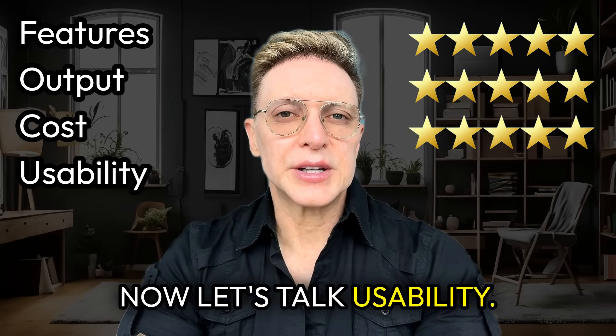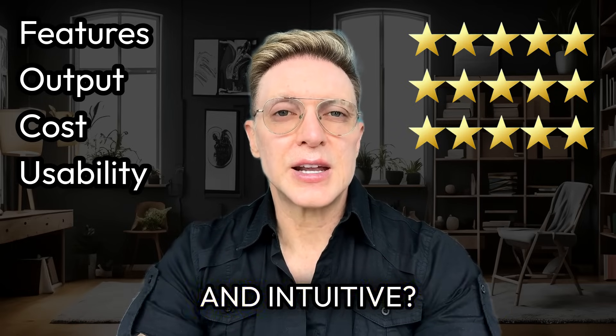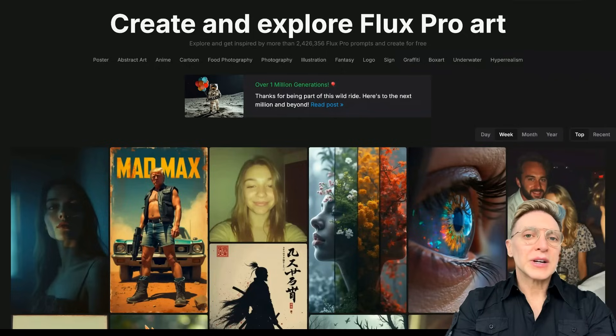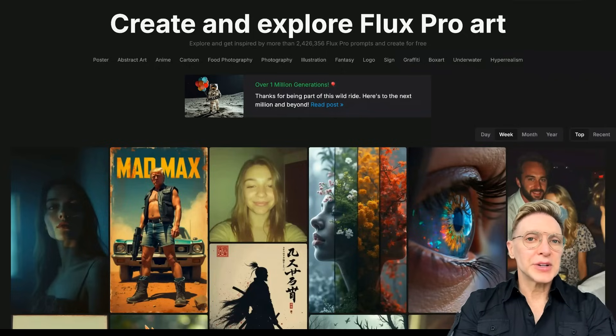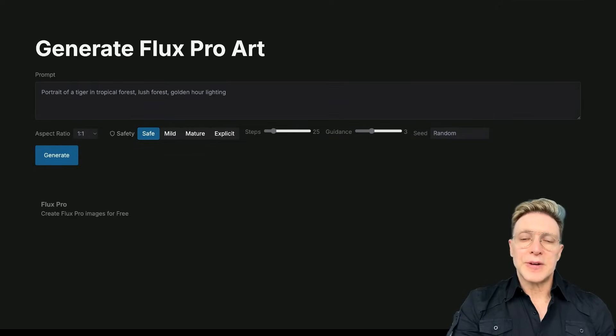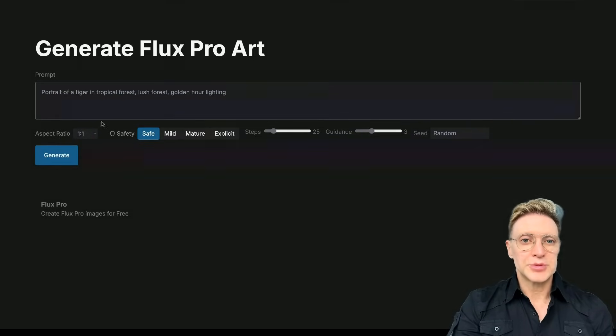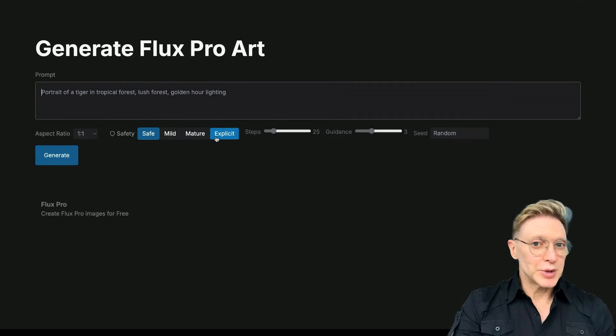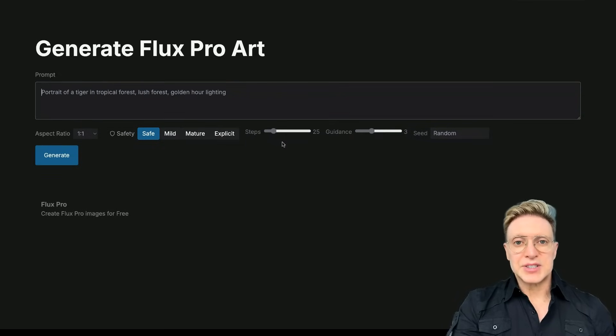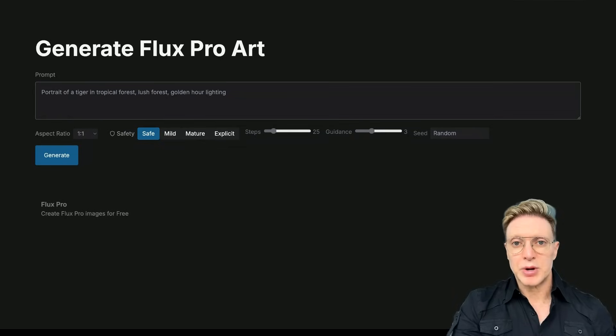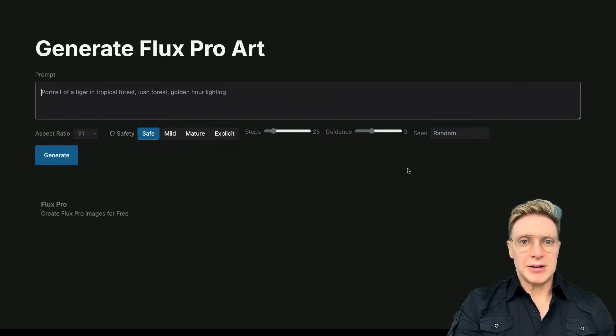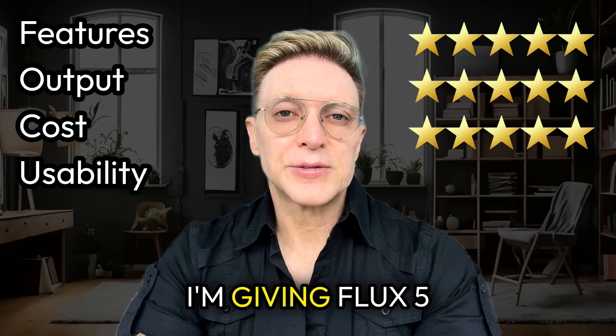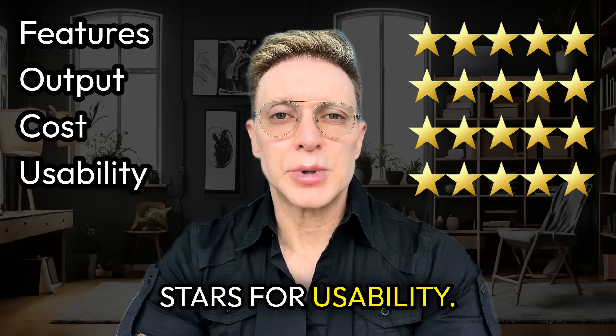Now, let's talk usability. Is Flux user-friendly and intuitive? When it comes to usability, I don't think it can get any easier than the interface that Fluxpro.art provides for you. Simply enter your prompt, specify your aspect ratio, specify how crazy you want to get, and you can leave the steps and the guidance at their default settings, or feel free to experiment. And that's basically it. I'm giving Flux five stars for usability.